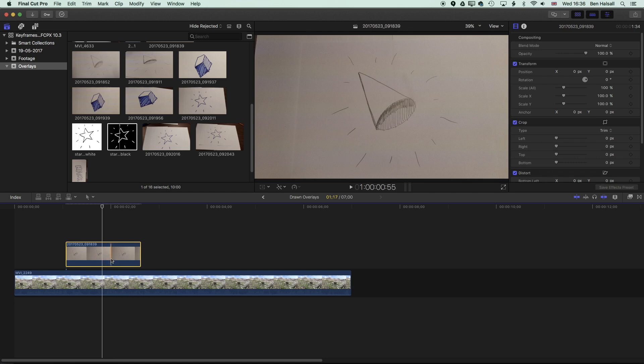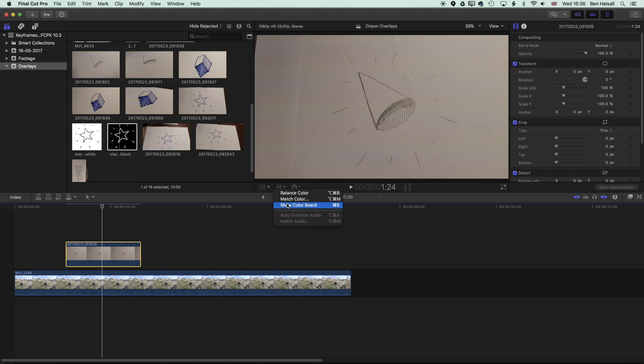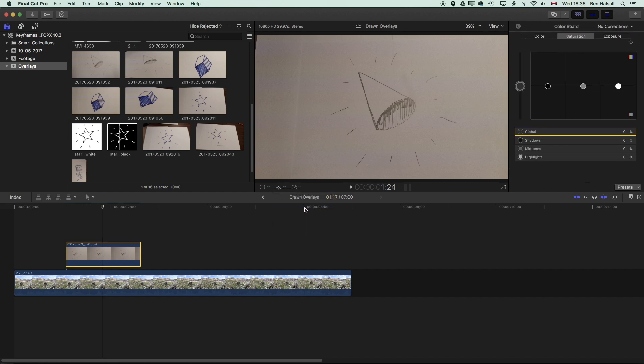So in order to push and pull the contrast, we need to bring up the color board. You can either use the shortcut to bring up the color board, which is command and six, or we can come up to our color board button here and show the color board. This will bring us into the color boards.